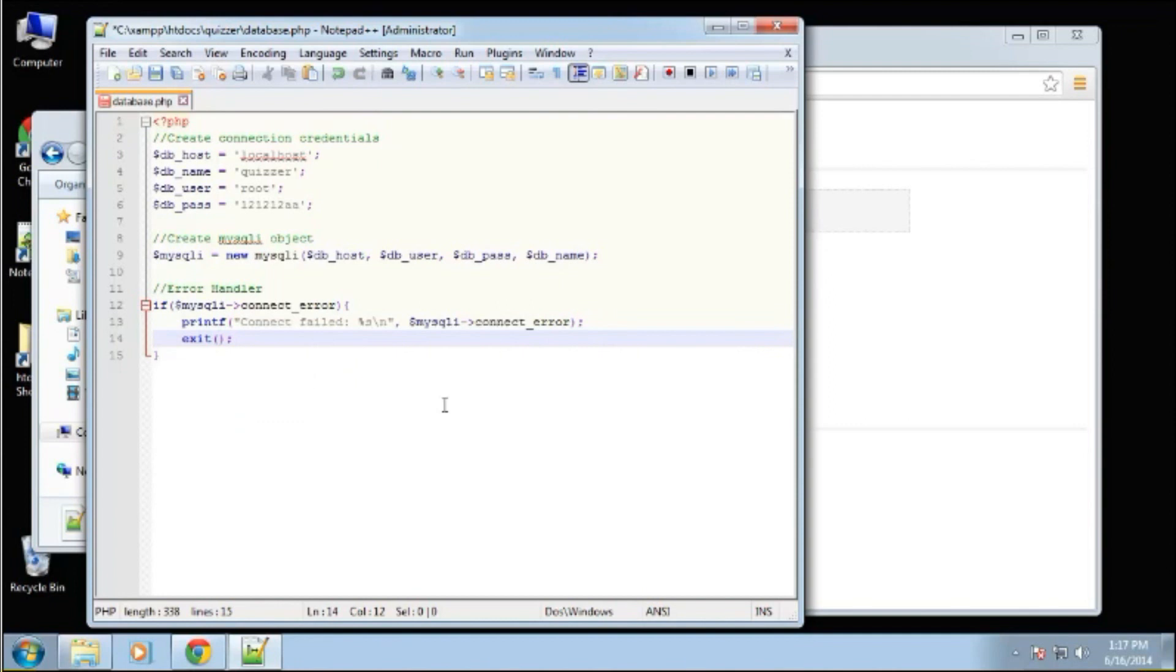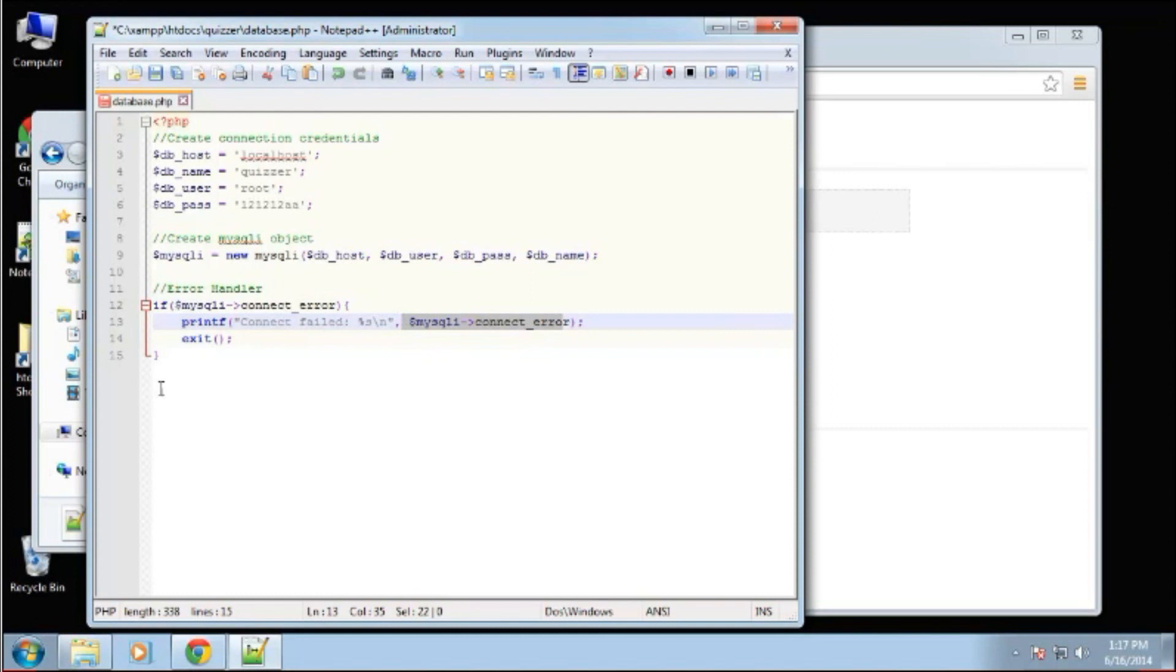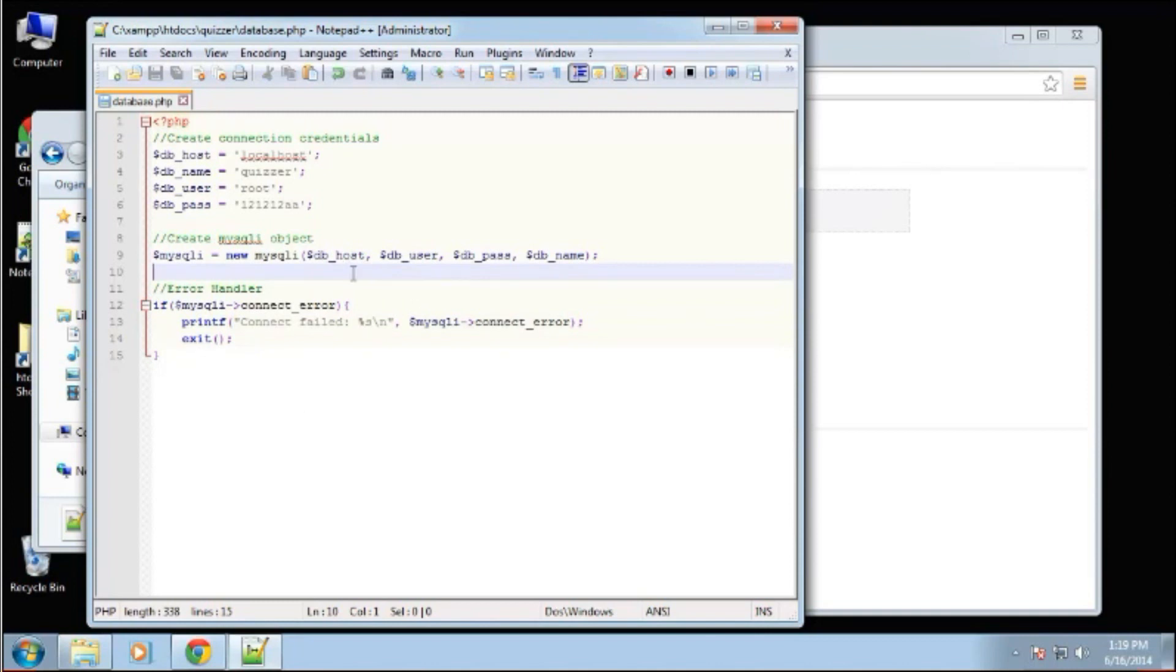Basically, if it doesn't connect, it's going to spit out this error, which will have the actual error code right here. So that's going to be our entire database file. So we just want to make sure we save that. And we're going to have to include this on every page that we want to use the database.